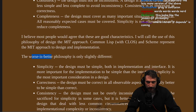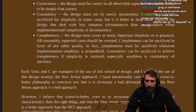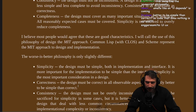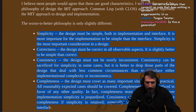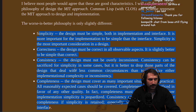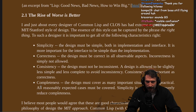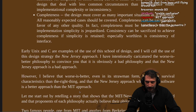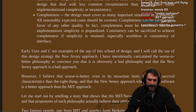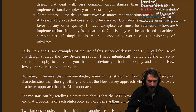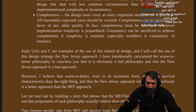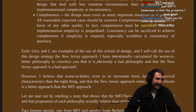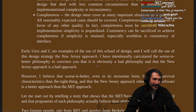The Worse is Better philosophy. I wonder where he's getting this philosophy from. In some aspects I see some modern web design in this one — but I also see a lot of modern web design in this one. Earlier, Unix and C are examples of the use of this school of design, and I will call the use of this design strategy the New Jersey approach. New Jersey, kids. It's always them New Jersey kids.